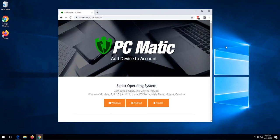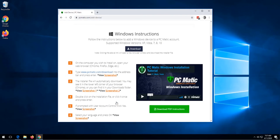For this demonstration I will be adding a Windows device to my PCmatic account. To get started, all I need to do is click on the Windows button and then click download.